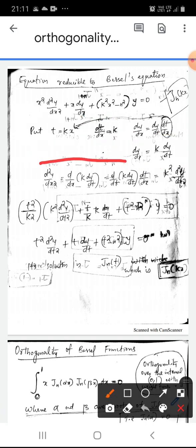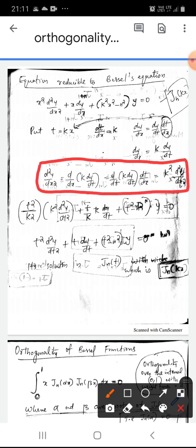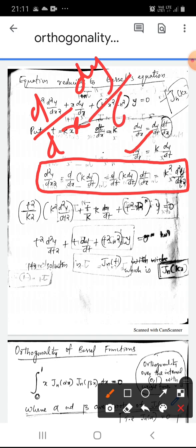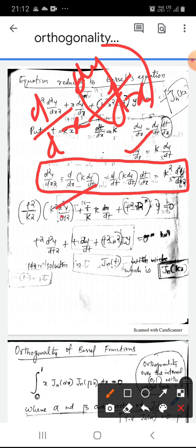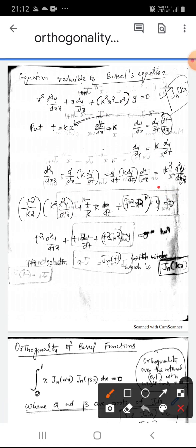Then d²y/dx² — our dy/dx is k dy/dt — can be written as d/dx of (k dy/dt), which equals d/dt of (k dy/dt) · dt/dx. So we get k² d²y/dt². This is our d²y/dx².